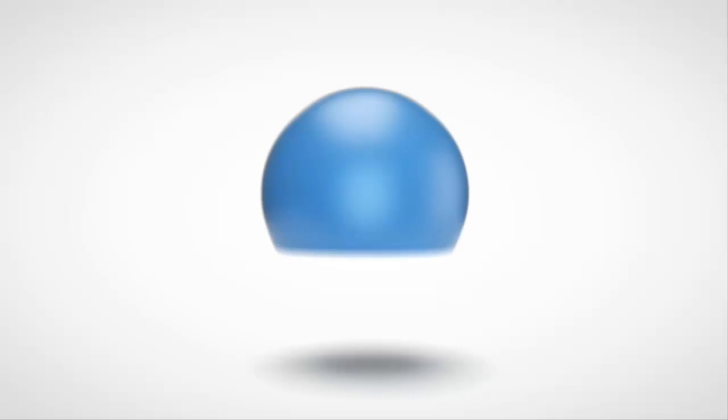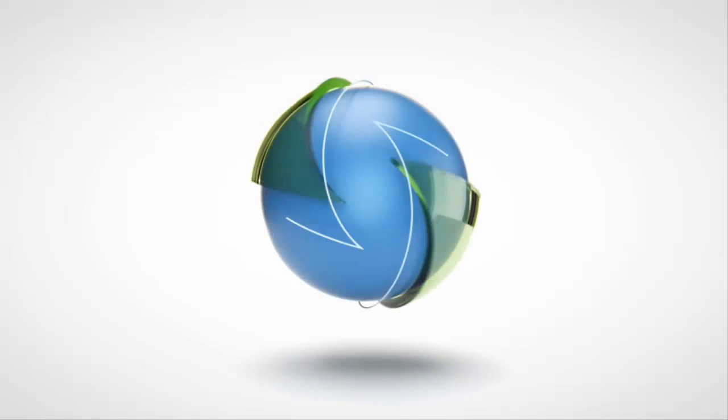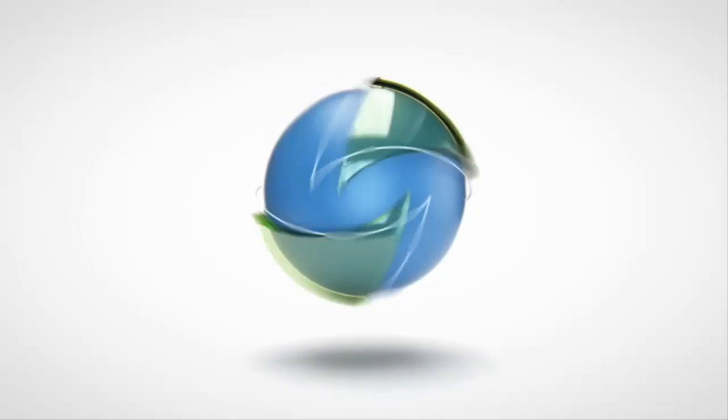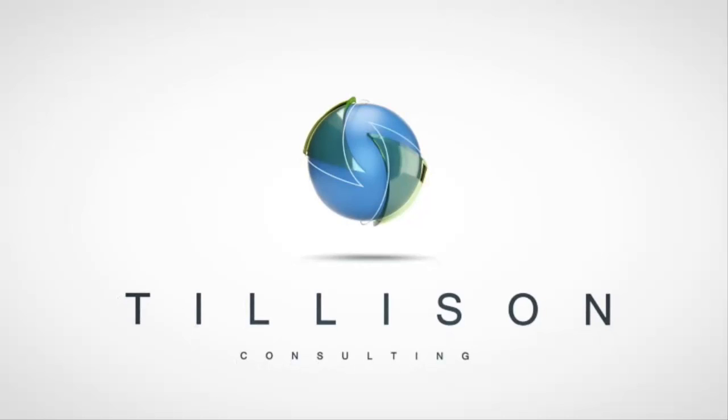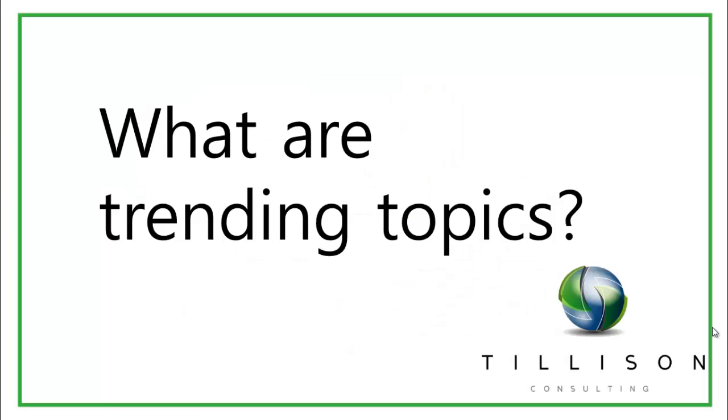Hello, my name is Gemma and I am the Content and Social Media Assistant at Tillerson Consulting. In this short video I am going to be explaining what trending topics are on Twitter.